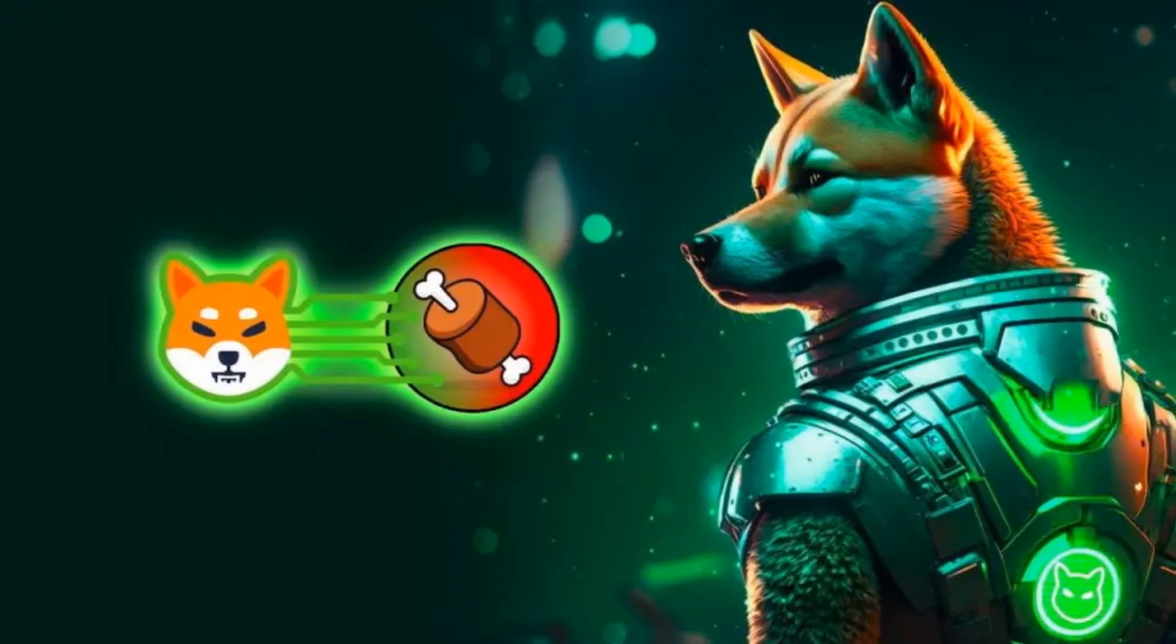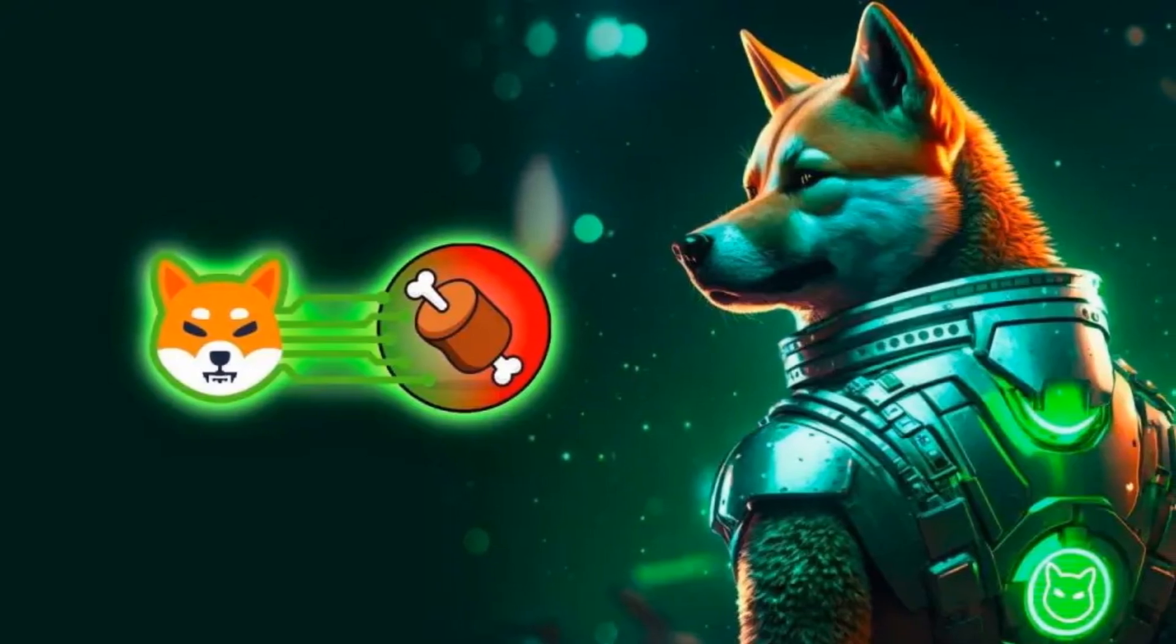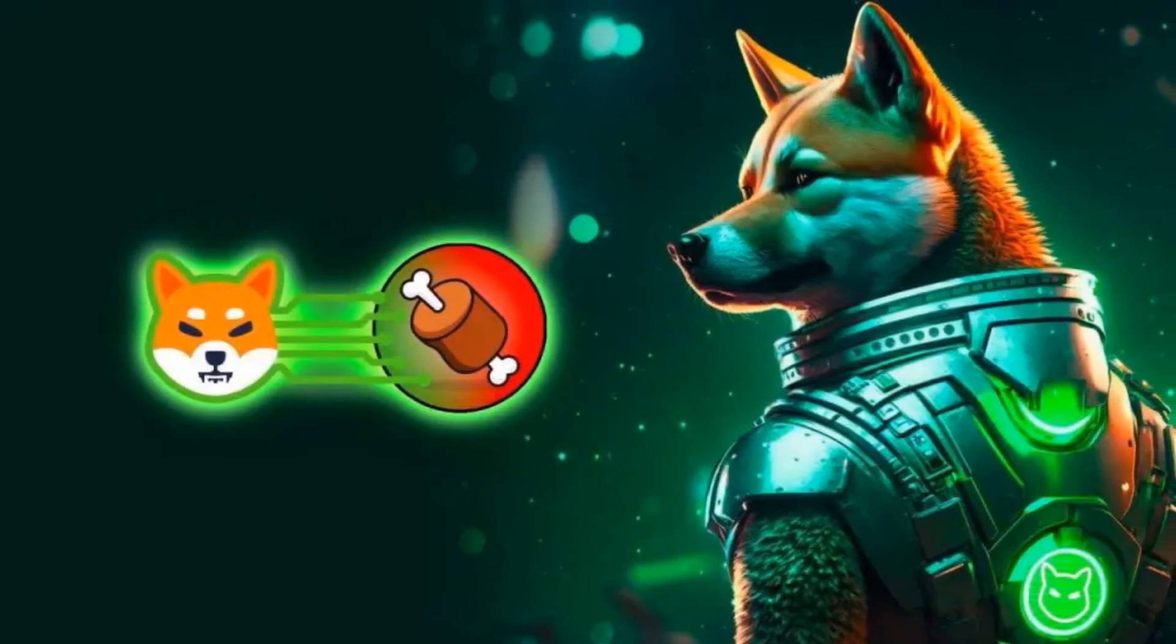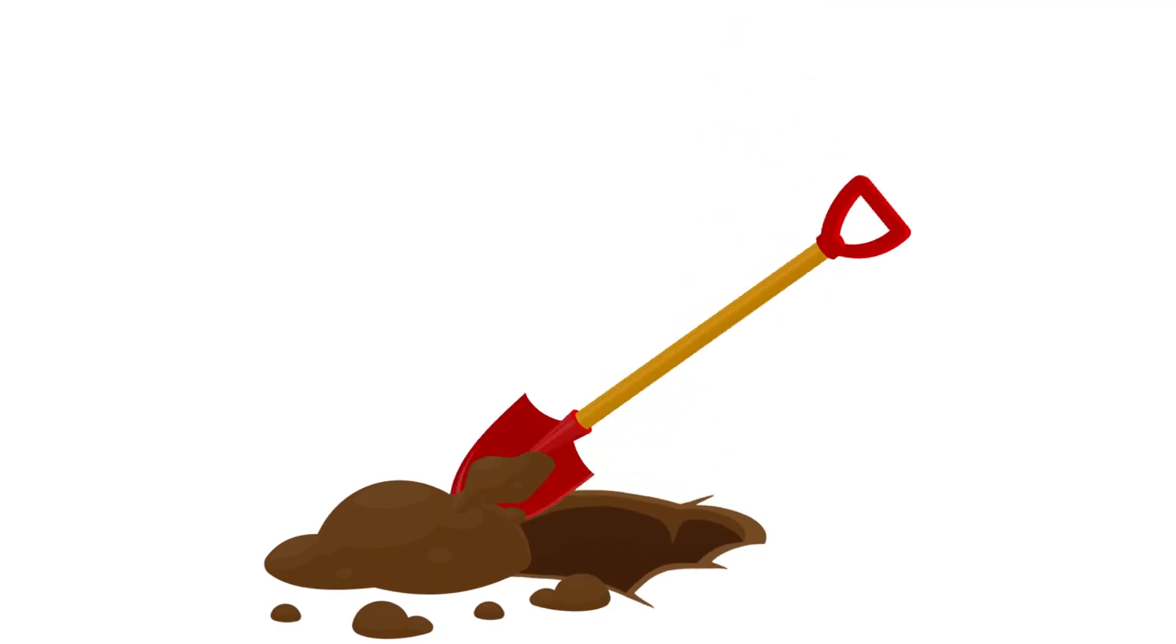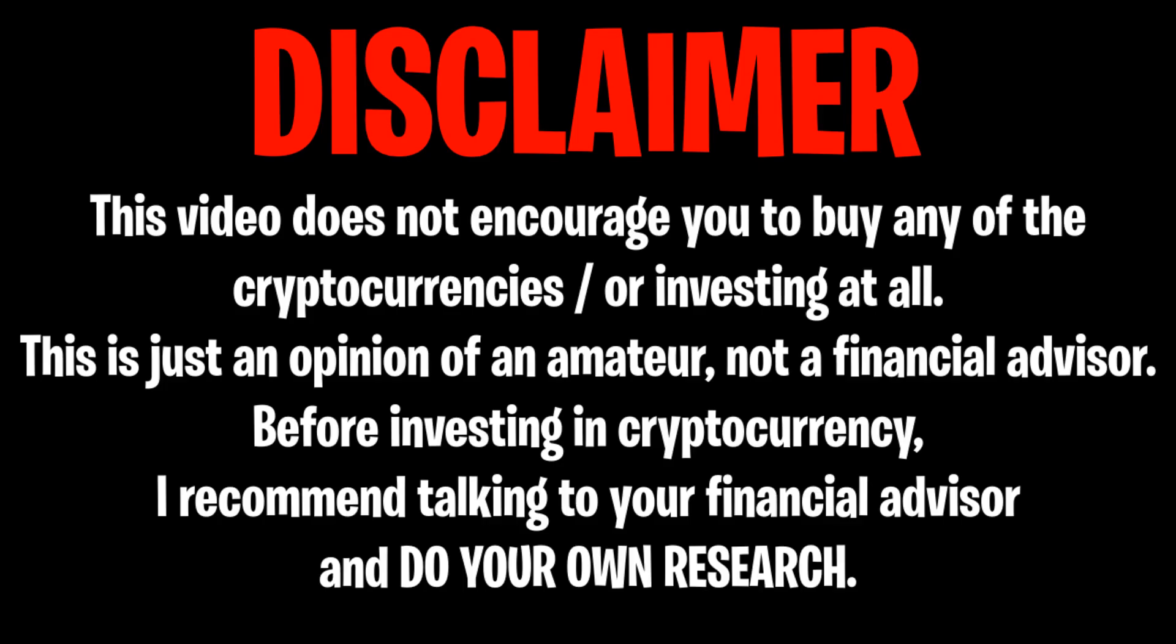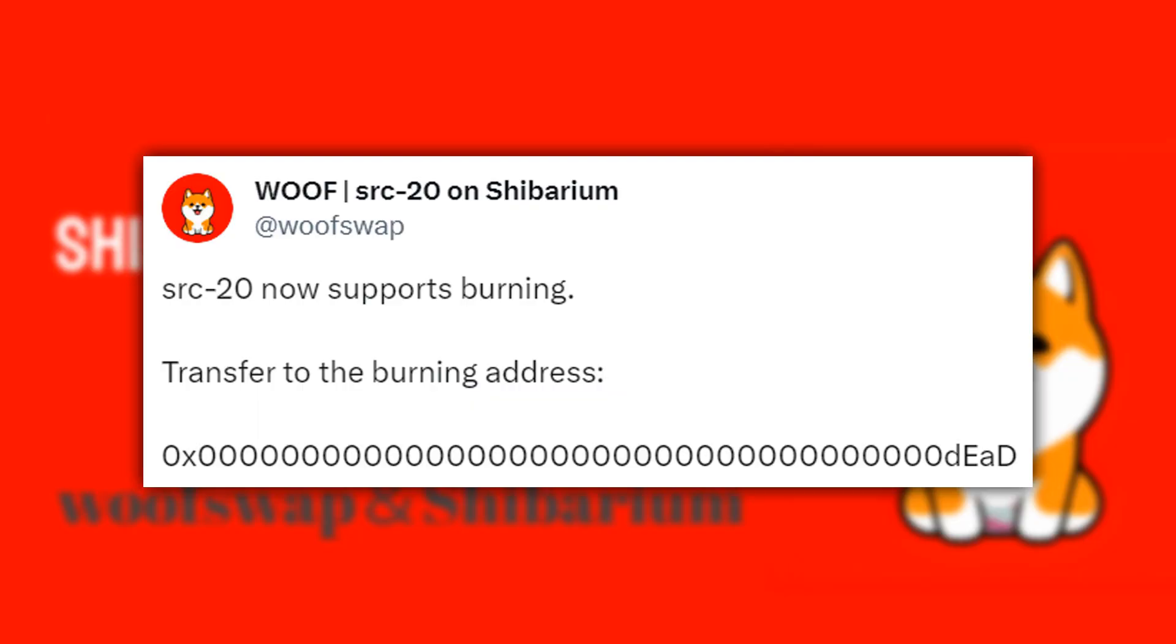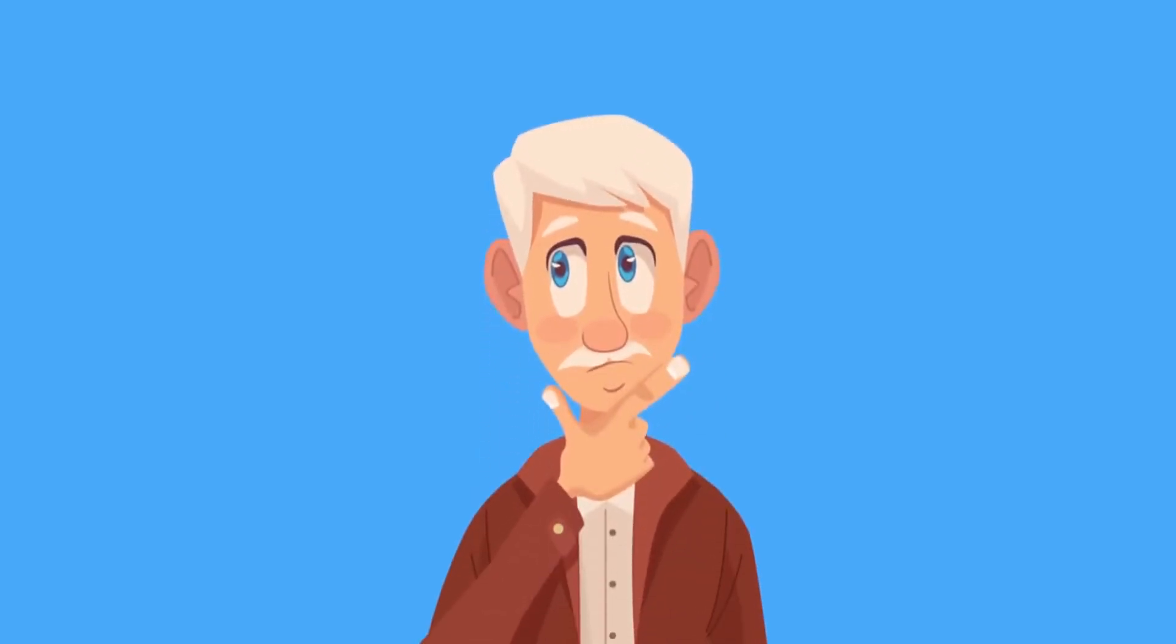This news isn't your usual upgrade talk. It could change everything for Shibarium, and who knows, maybe for your wallet too. Let's dig in and find out what's going on. WoofSwap, a platform centered around Shiba Inu for trading and creating SRC20 tokens, has released a crucial update targeted at the Shiba Inu community. But what does it even mean?